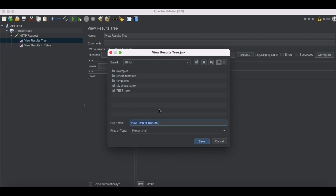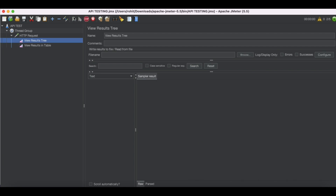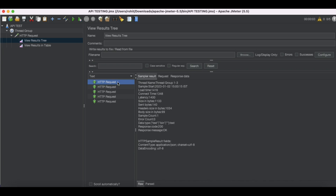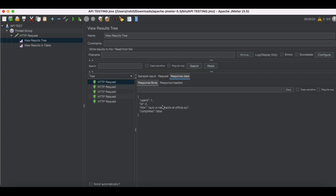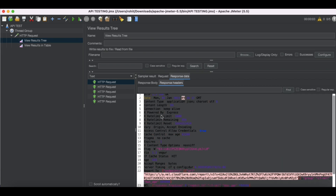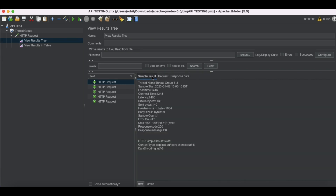It's asking me to save, so I'll save with the test plan name API Testing. Now I'll simply run it. Once we run, you can see all the requests have successfully been sent and I got a response. This is the first request I sent. If I click it, this is my request data and this is my response data, which has a JSON structure. The response has headers, and under the Sampler Result we get response code 200 and response message 200.